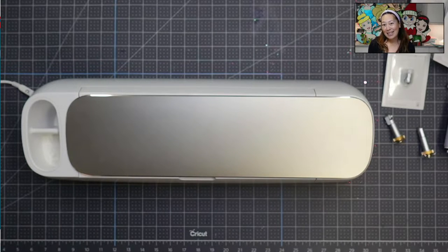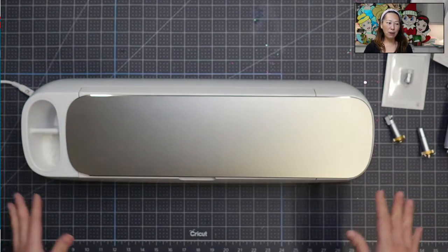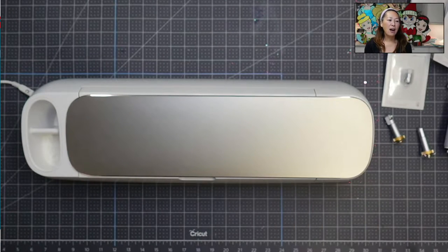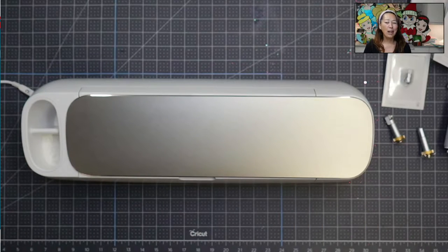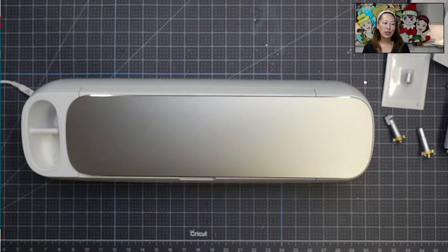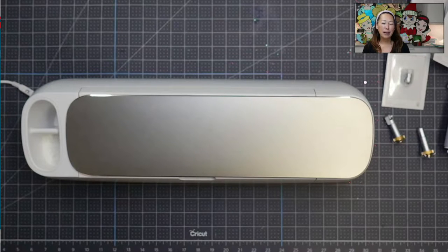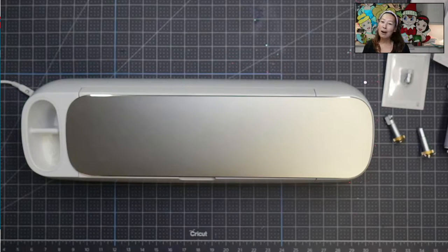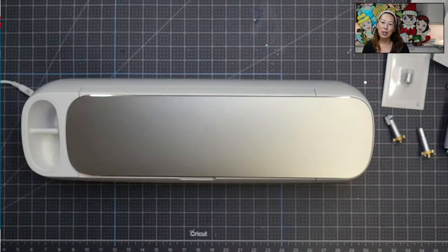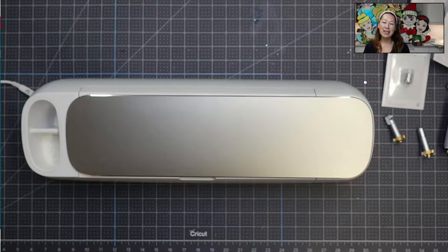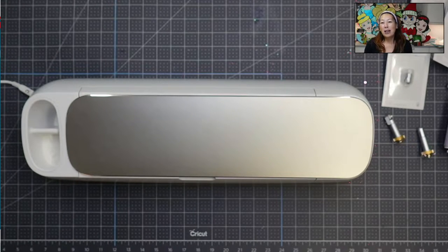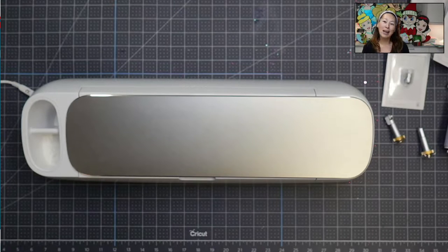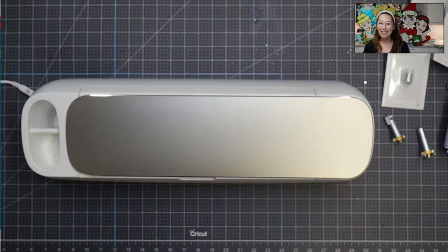Day four is today. Day four is just like a quick overview of your machine. This one's quick, just so that in case you're worried about how to use it. And then tomorrow we're actually going to do a project with different materials so you can kind of see what it looks like, what it feels like.